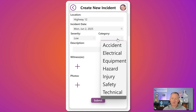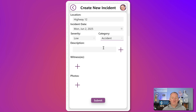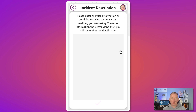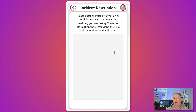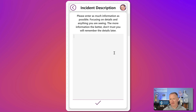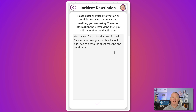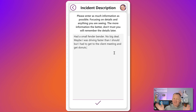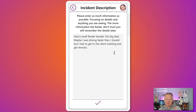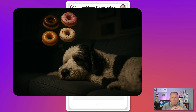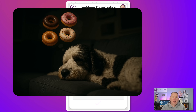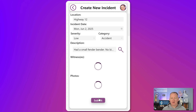For Category, we'll choose Accident. For the Description, we'll get a little pop-up and enter in whatever we think happened: had a small fender bender, no big deal. Maybe I was driving faster than I should, but I had to get to a client meeting and I had to get donuts — bringing donuts to a client meeting never fails. So we'll go ahead and say OK.